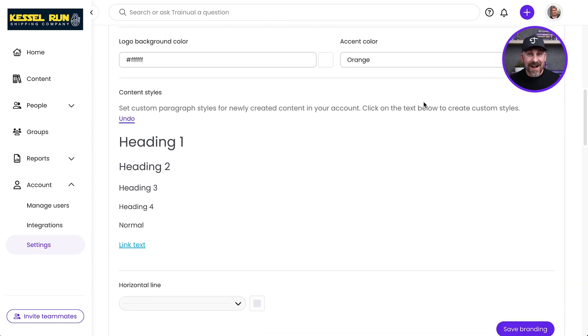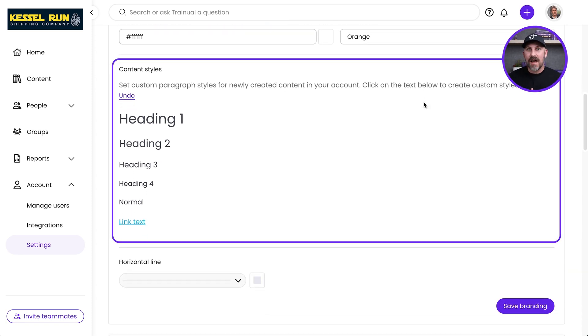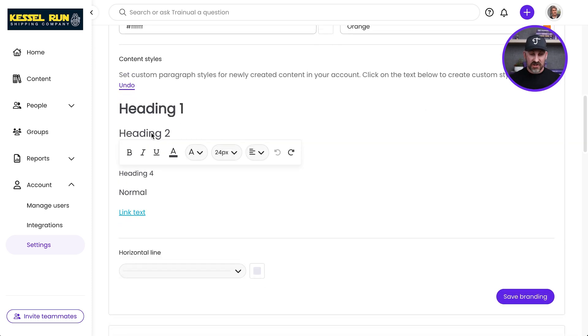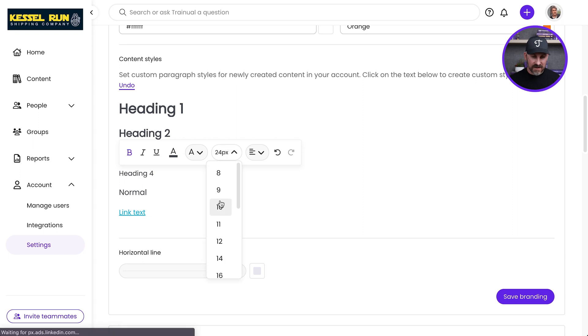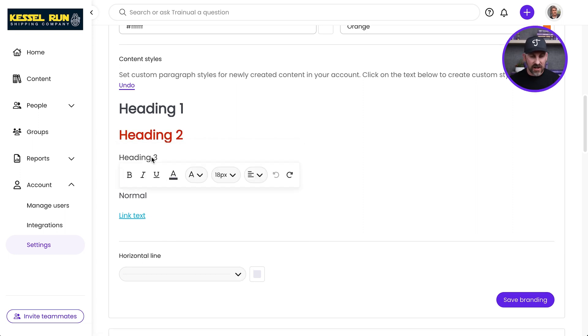Next, I've got my content styles. Now, this is going to allow me to choose what the text is going to look like throughout all the content in my account. I can choose these different heading styles. I can adjust them. I can make them bold. I can change the color. I can change the font.